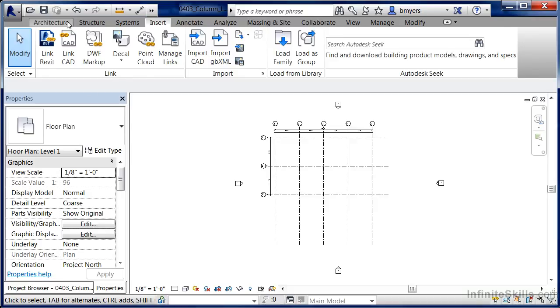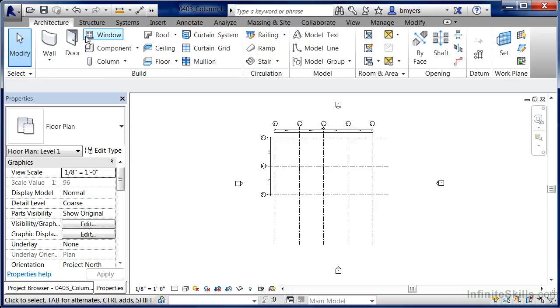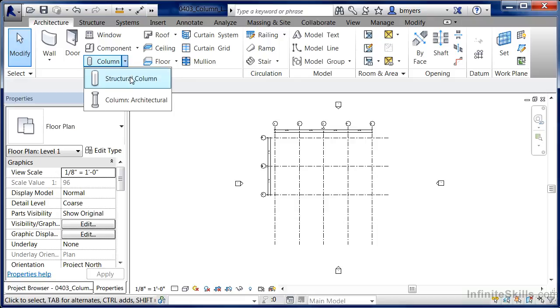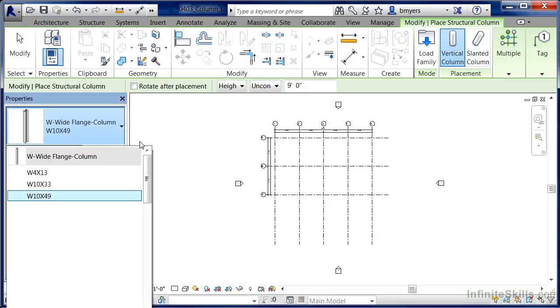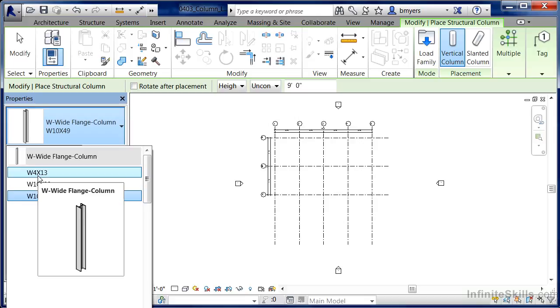We would have to once again come back underneath Architecture, execute the Structural Column command, go to the pull down menu, and right here where we have the W4 by 13, this is that new size that we had selected off of the list. And if we would pick it, move over into the drawing area to place it, we would now have that W4 by 13 column inside of a project.